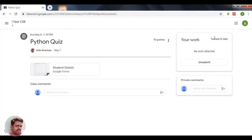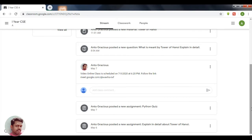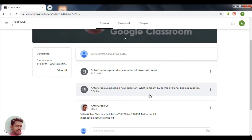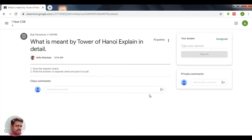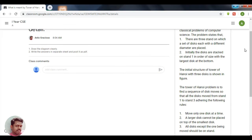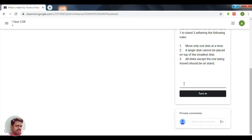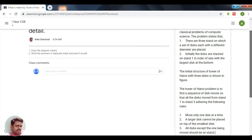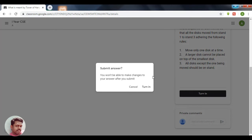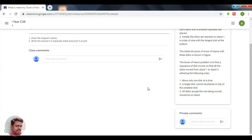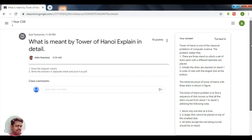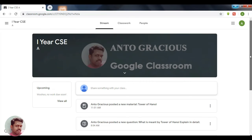Now come back to the stream. Here you have a new question posted where you can provide your answer. I am pasting the answers here and then clicking Turn In. It is asking for confirmation, so I am confirming the Turn In. The answer is then submitted.